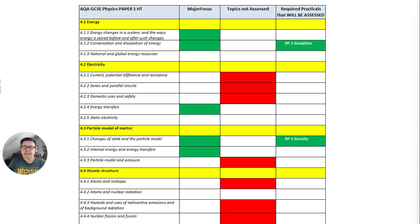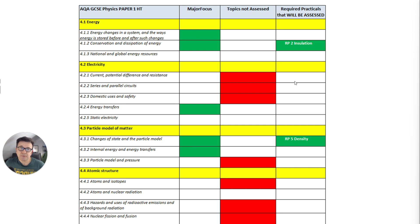Let's talk about what is happening in physics. Paper one has a very strong focus on energy — particularly energy changes, conservation, dissipation of energy, and specifically the required practical two on insulation. For electricity, there'll be nothing on the first three areas, but there will be something on energy transfers and possibly static electricity, though you'd probably need some background knowledge on electricity anyway. For particle models: changes of state, internal energy and energy transfers, and the density required practical are assessed. Nothing on particle model and pressure.